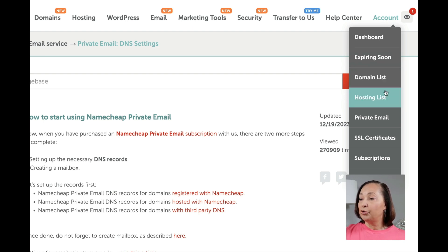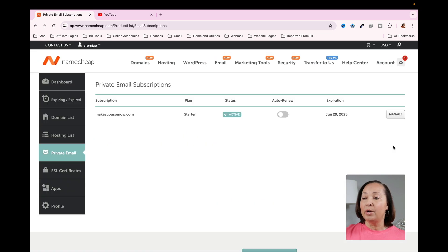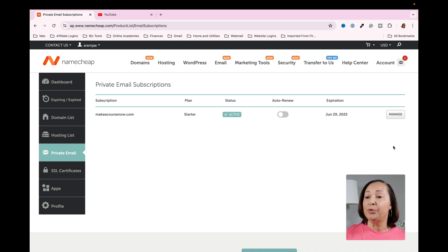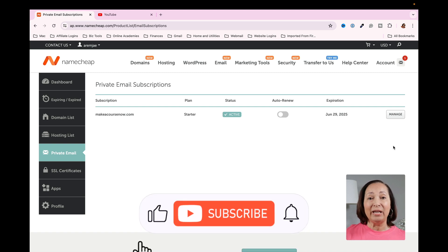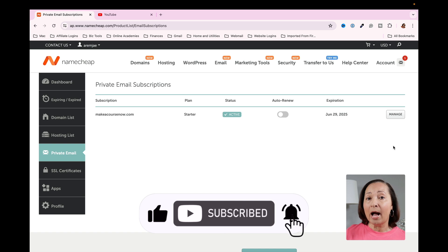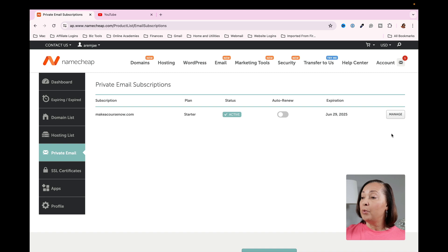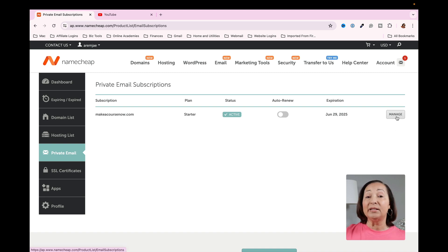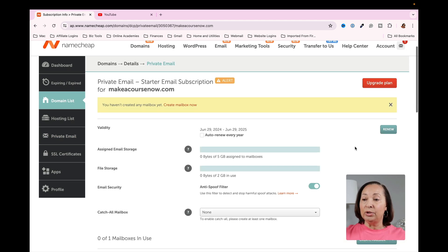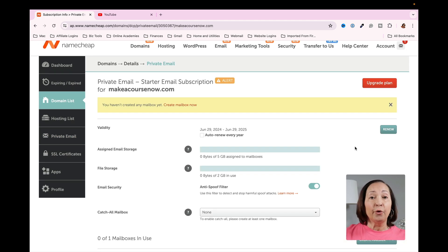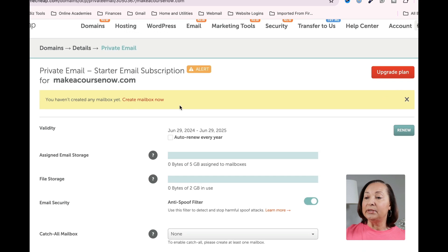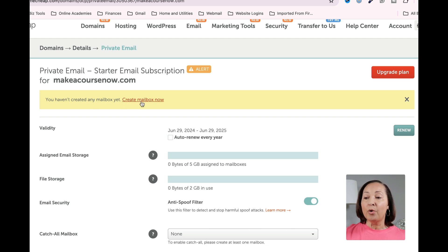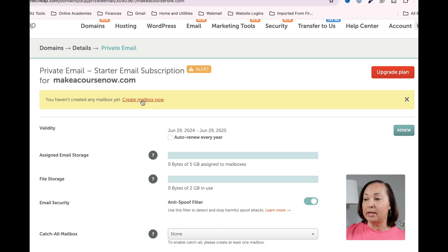Once you click on Private Email, it's going to show you that you have a private email subscription, but we have not yet set up the email address associated with this. So we're going to do that now. The way we'll do that is by clicking on this button that says Manage. Click on Manage, and then the next thing we're going to do is to create a mailbox. You'll see in the center, you'll see this bright yellow box, and it says you haven't created any mailbox yet. So we're going to go ahead and do that now by clicking on Create Mailbox Now.